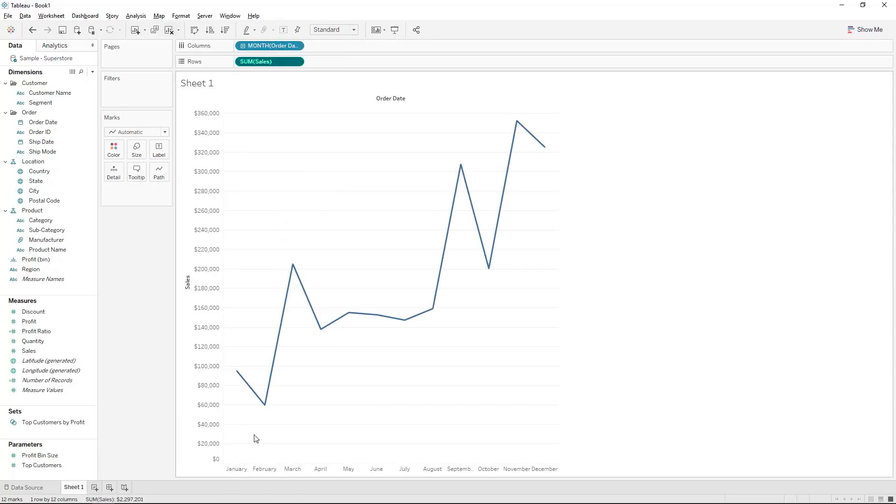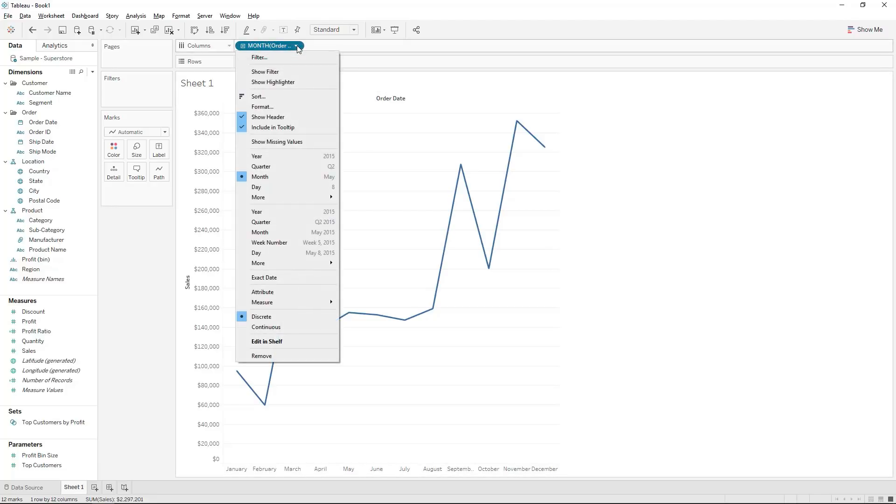Now you'll see that by default we are given the discrete dimension of month. How we can identify that is firstly by the blue pill and it is in the first section of dates.